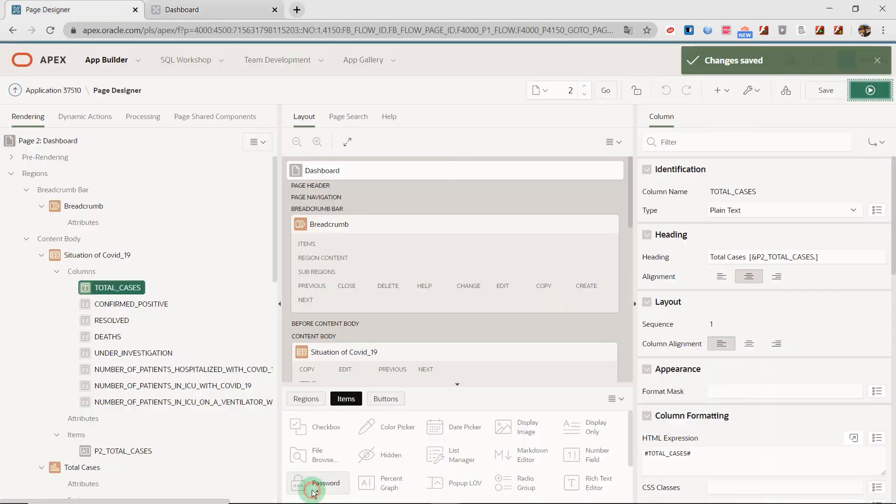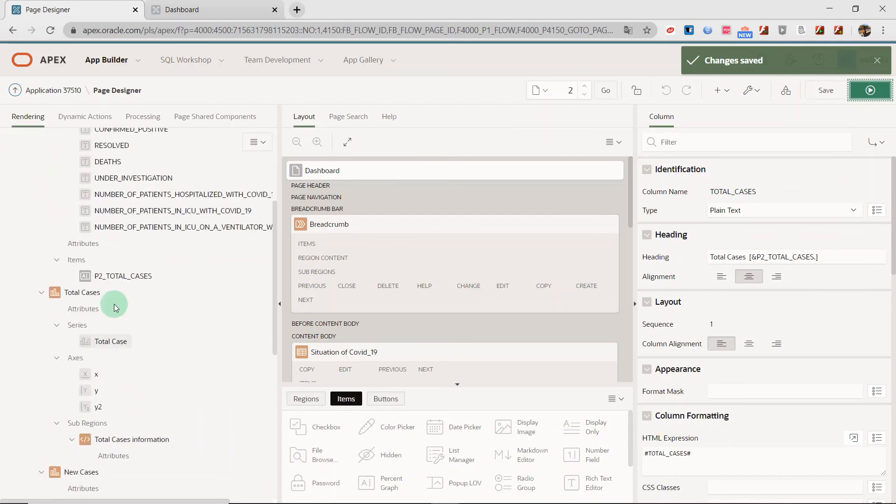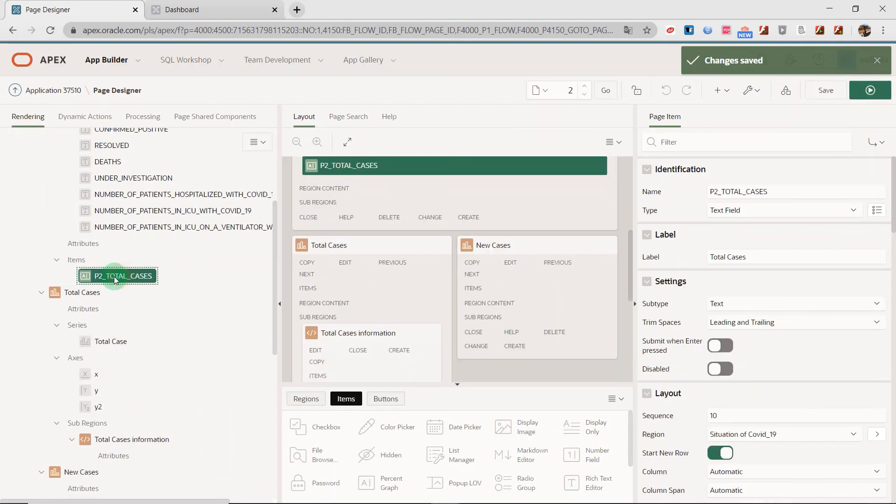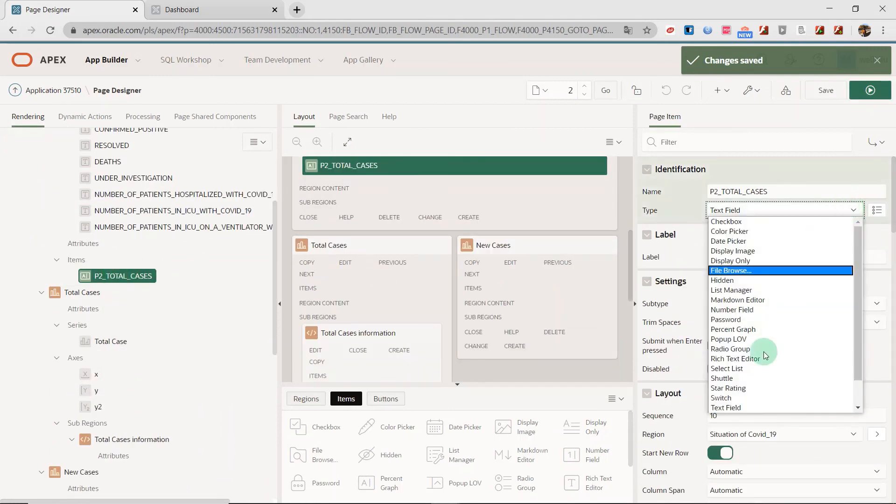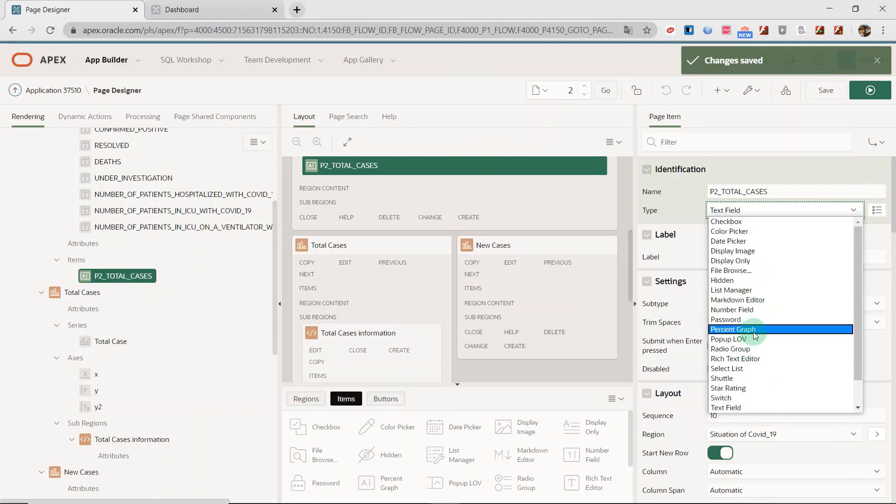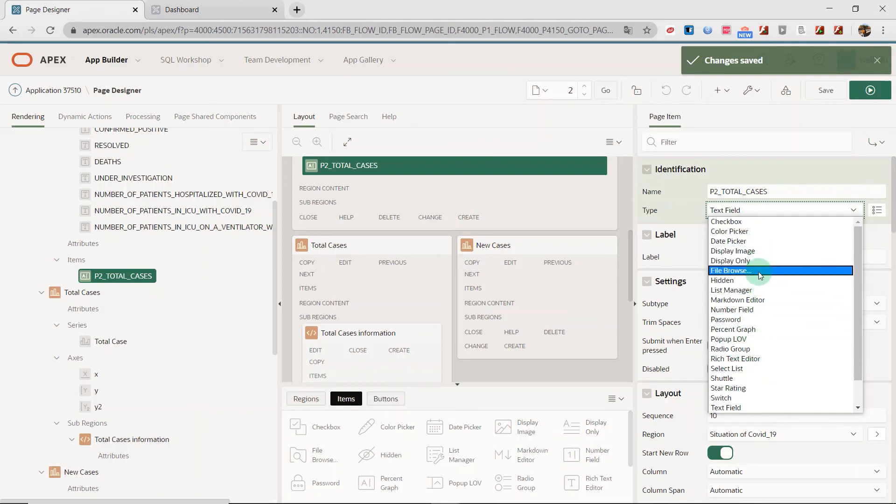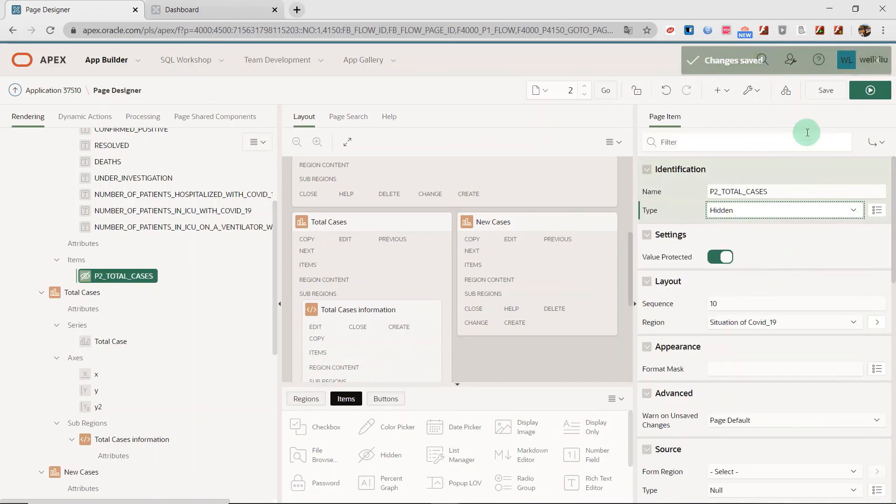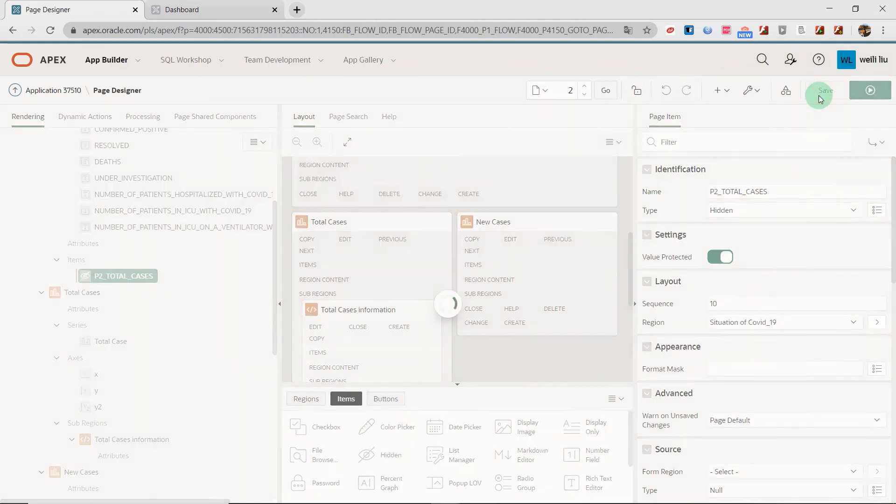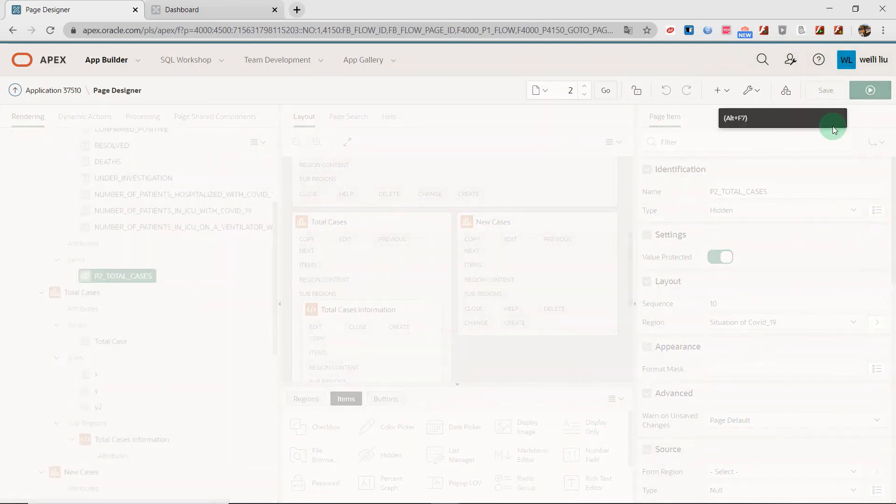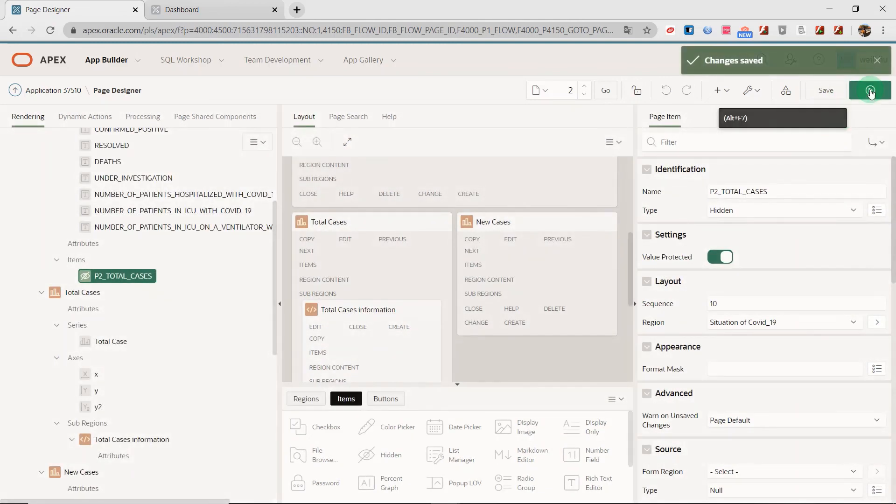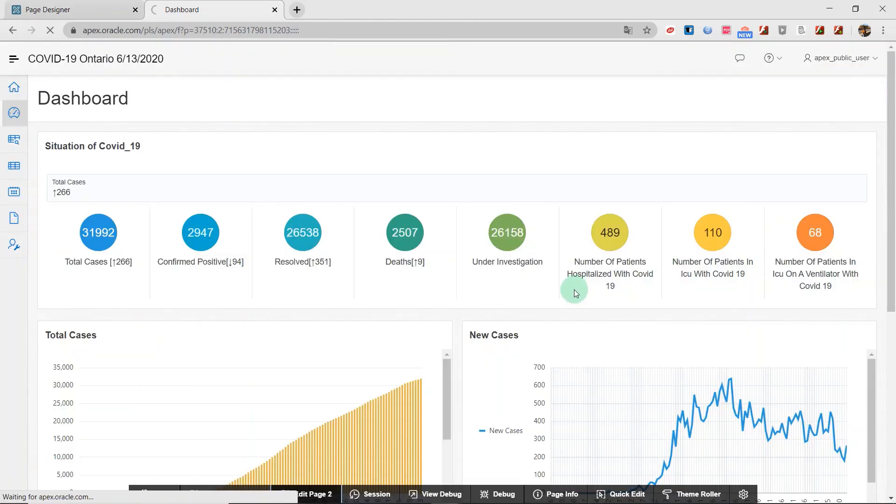You can see now we can see the number is in here. And I will hide the page item. So I go to the designer and put it into hidden. Like this page item I set up, I change it to hidden and run the application.